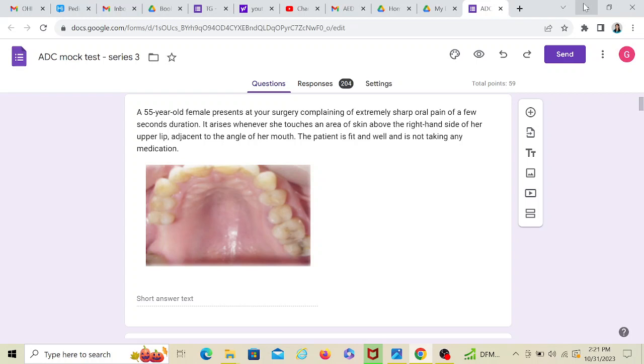It can be something inside but for that you have to take an OBG. But given the history, the key words here are sharp pain for a few seconds duration. Second key word is whenever she touches an area of skin. So touching an area over the skin triggering a sharp pain lasting for a few seconds is a classical sign of trigeminal neuralgia.